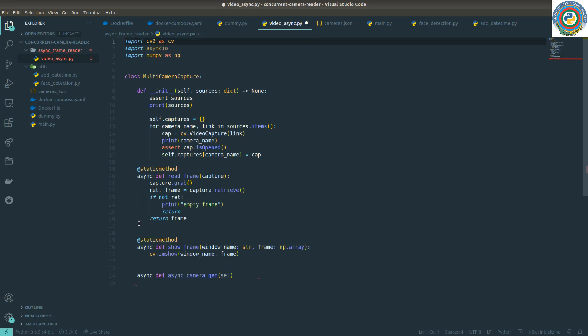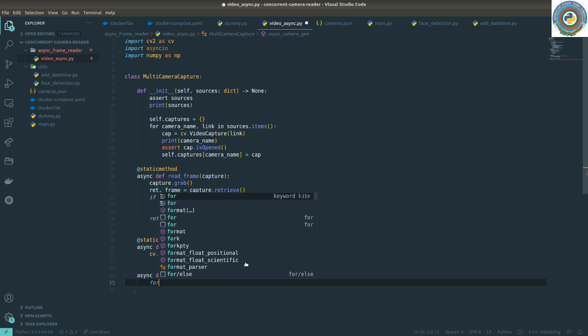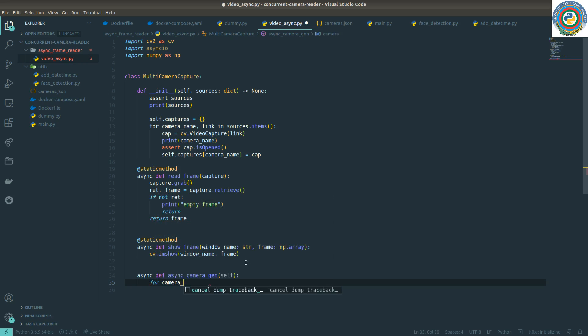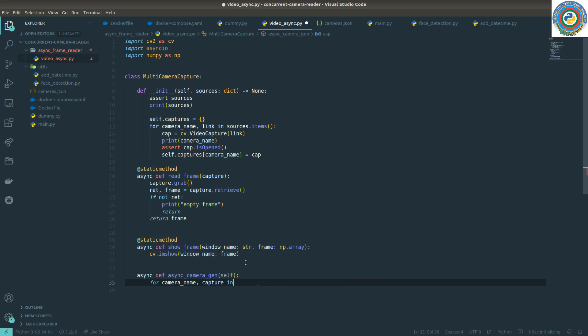For camera_name and the capture object in self.captures.items().